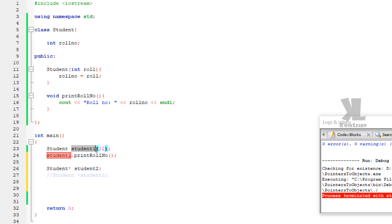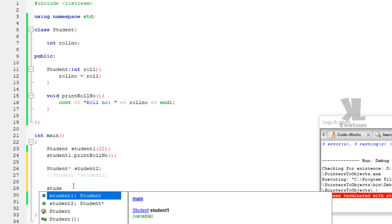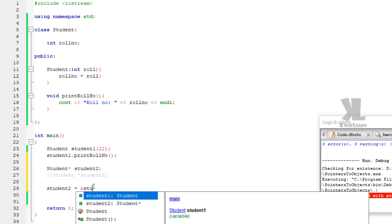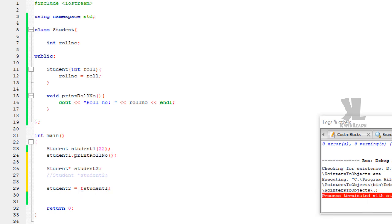We will assign the address of student1 to student2. So student2 already holds the address of student1. We write 'student2 = &student1', using the ampersand symbol. This stores the address location of student1 — a hexadecimal number representing the memory level address — into the pointer variable student2.